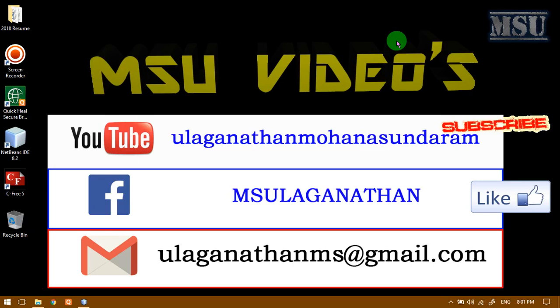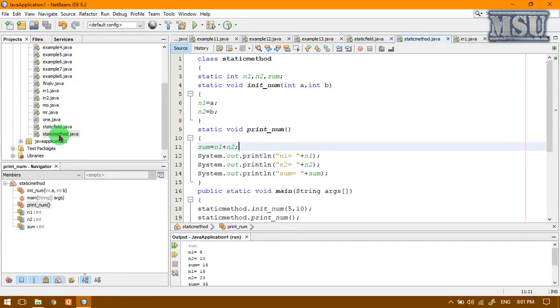Hello all, welcome to MSU videos. We are discussing Java programming. In this lecture, we are going to discuss about a static method.